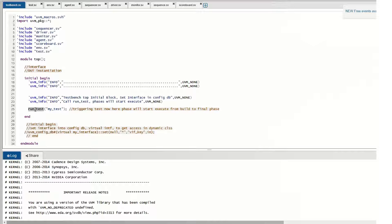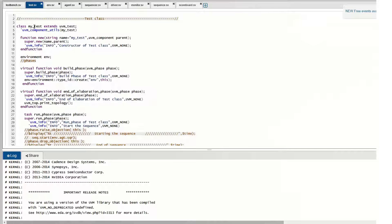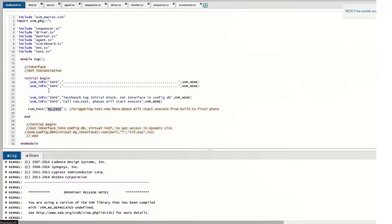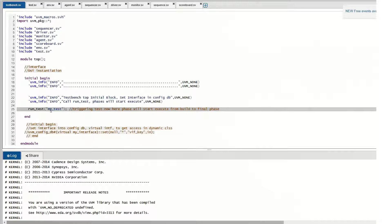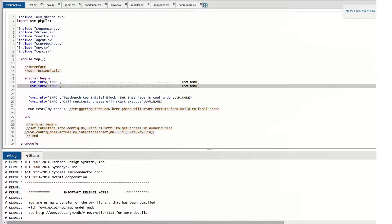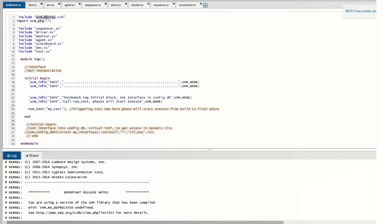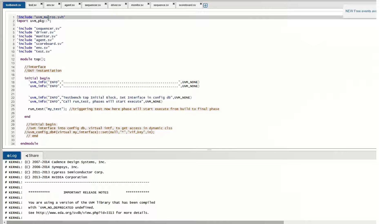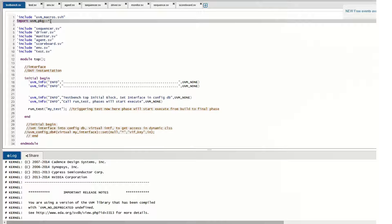My test class is triggered from the top layer using this standard UVM function. To access all the UVM facilities and macros like uvm_info to display strings, we include the uvm_macros.svh file. To access all the base classes of UVM, we import the UVM package. These are the UVM components included in the testbench top.